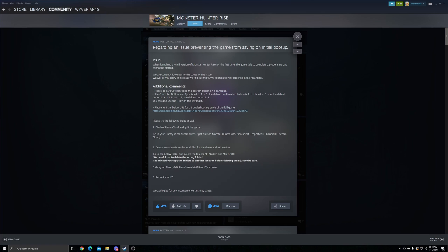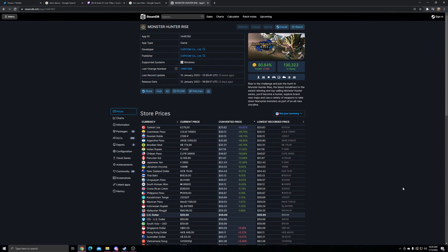Go to the below folder and delete the folders 1446780 and 1641480. With any Steam game you're playing, you can also look up the Steam ID and easily find it. 1446780 is the ID for the full game of Rise.